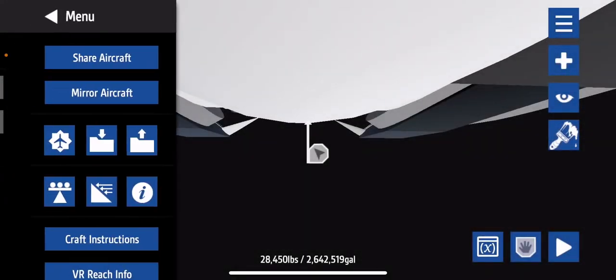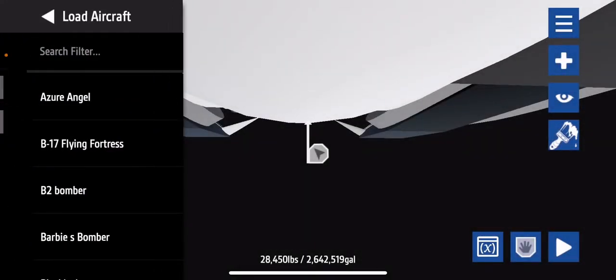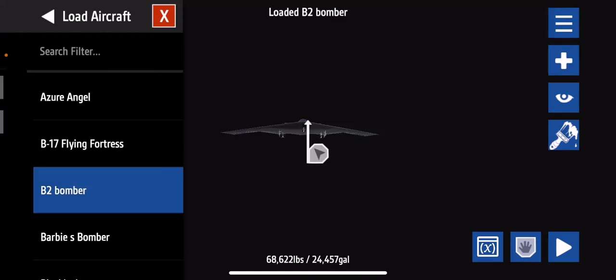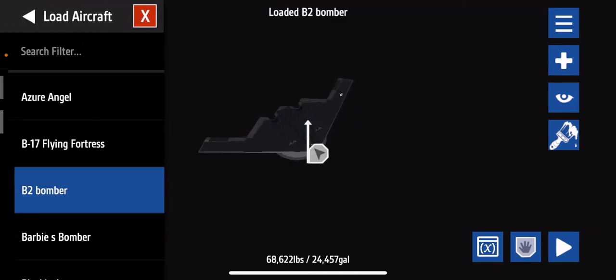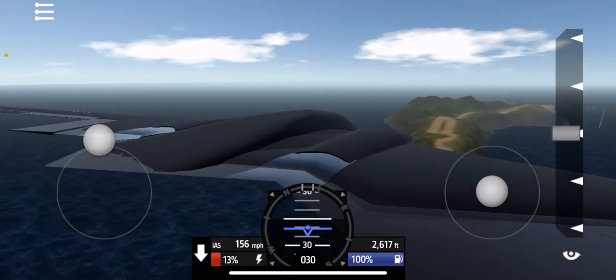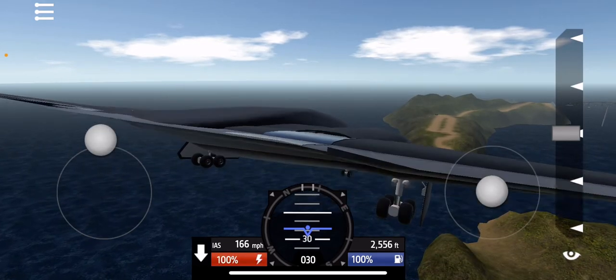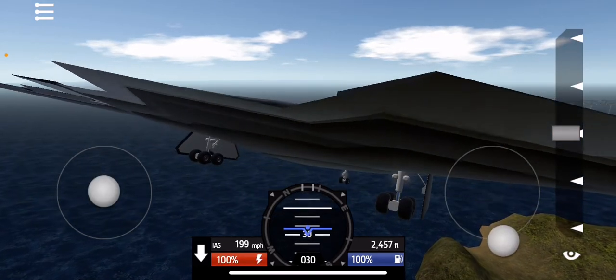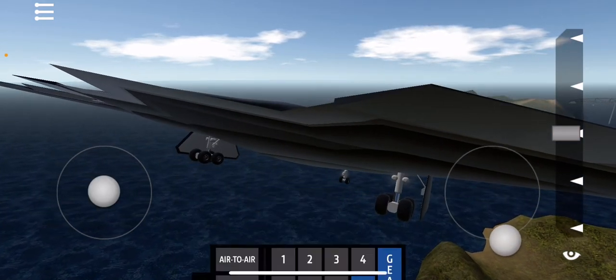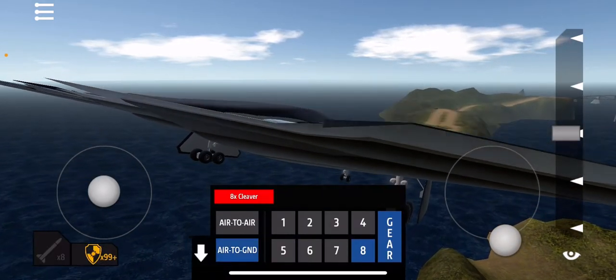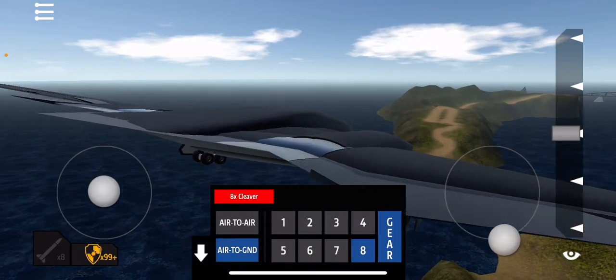Alright, enough of this. I'm gonna fly something else. I'm gonna fly this thing. I forgot I even had this downloaded, so let's see how it goes. I totally forgot, if I'm being honest.